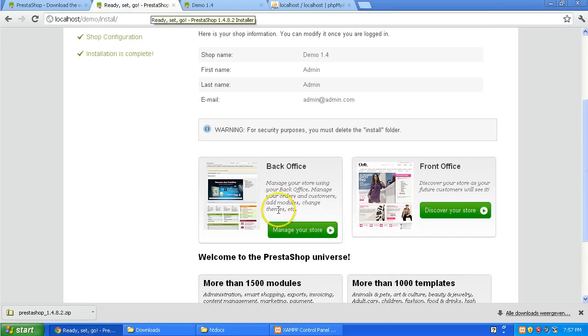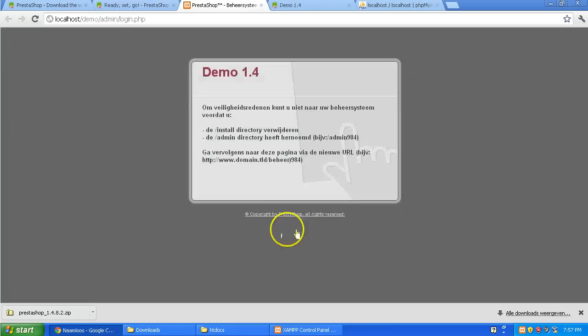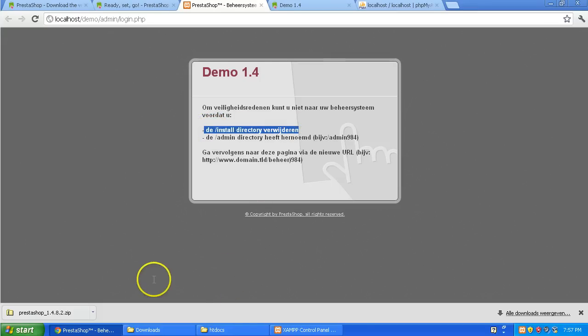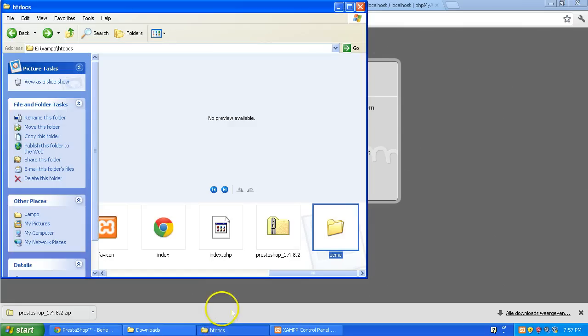My back office is going to say you have to delete. See you have to rename it. Admin. And you have to delete the install. So we're going to go back to our root. So we're going to go back to our root of the XAMPP. So I have it here.